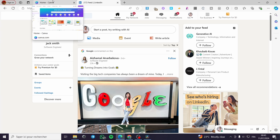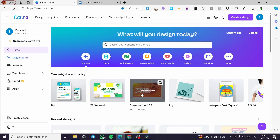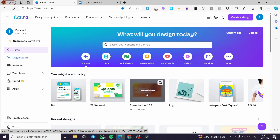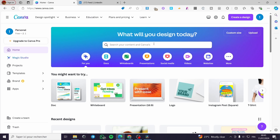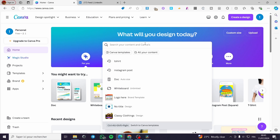Now the next step is to go to canva.com and create a presentation within this platform. Go ahead and sign in to your account in Canva. Then you are going to see some presentation templates. Either you can go with the blank presentation on the landing page or you can go ahead and see some Canva templates.